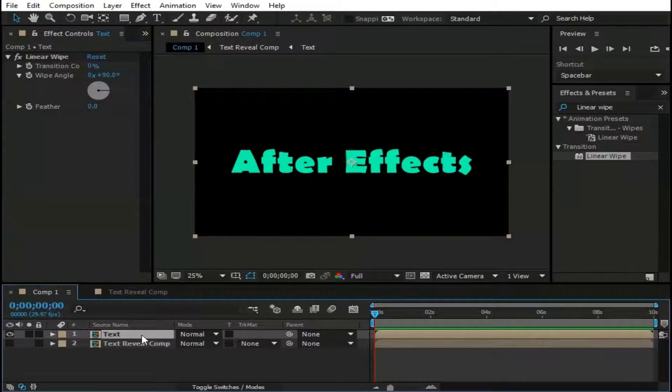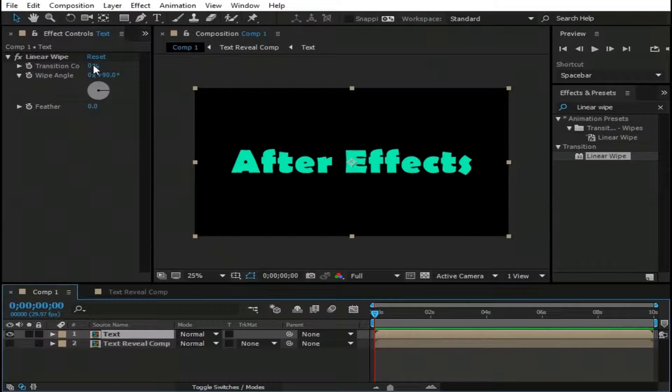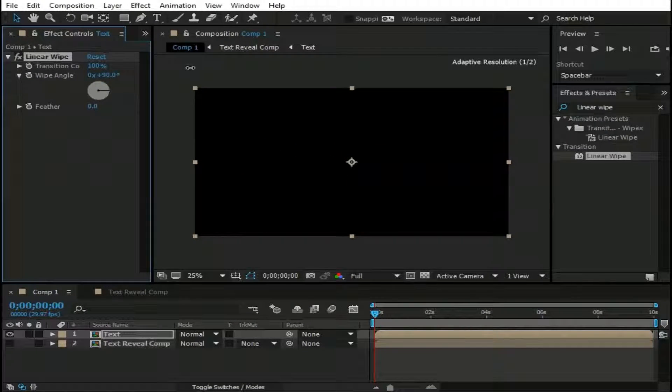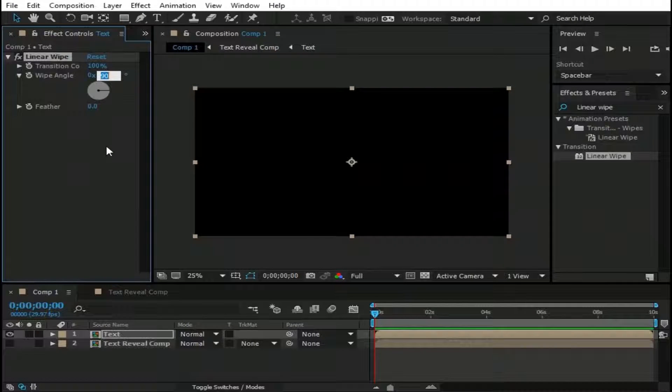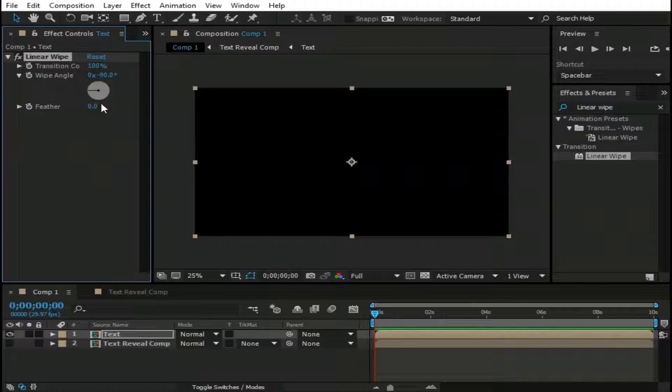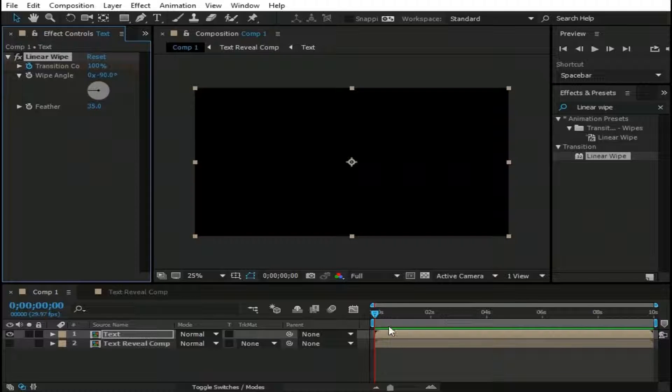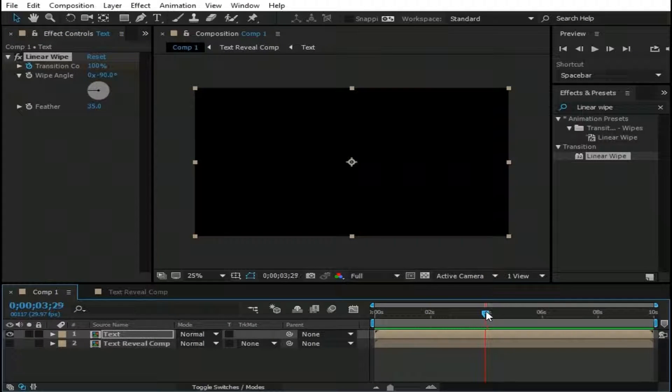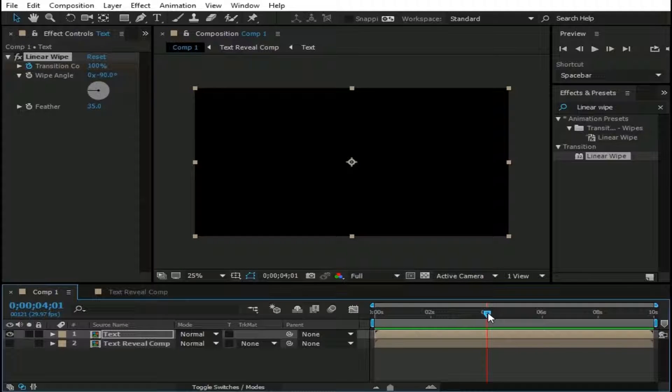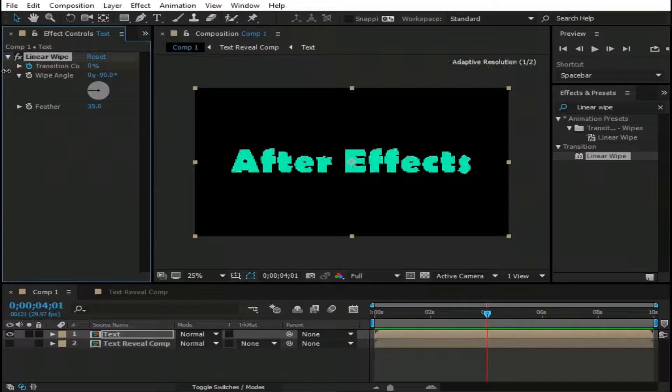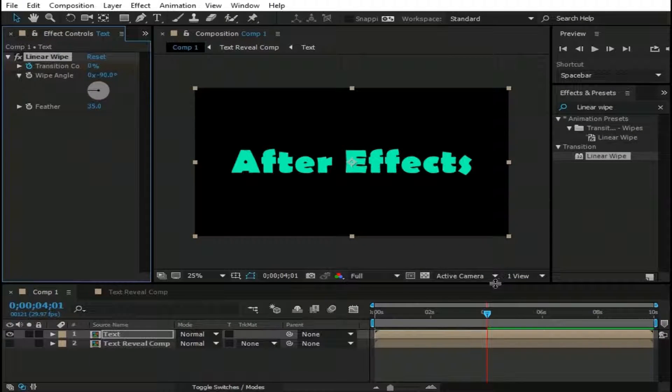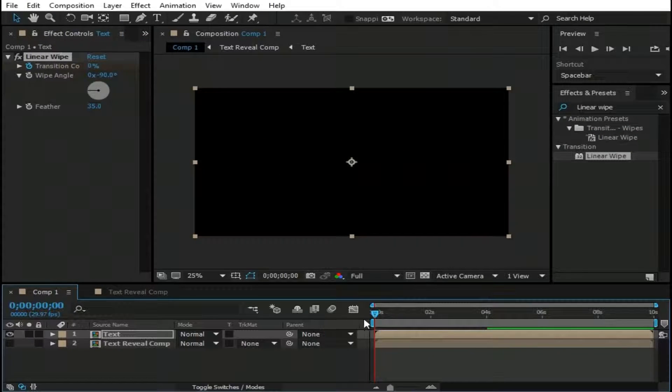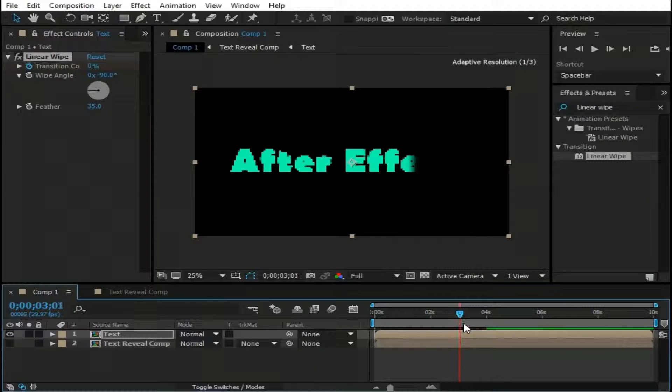Now change its transition completion to 100%. And change Wipe Angle to minus 90 degrees. And feather to maybe 35. Now make a keyframe here by clicking this stopwatch. And now move this pointer forward to 4 seconds. And change transition completion to 0%. Here you can see now we have this smooth text revealing effect.